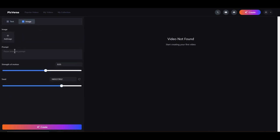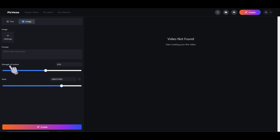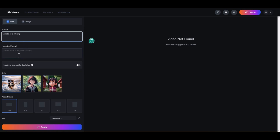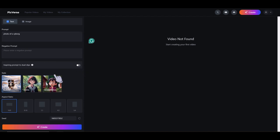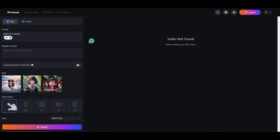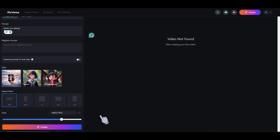Let's go into the image to video tab and check out the options. This is where we upload our image. We have our positive prompt — no negative prompt options in the image to video section. Strength of motion is set to 0.55 by default, and last but not least our seed. Let me go back to the text to video section and I'll use the prompt 'photo of a cyborg,' which is the prompt I normally start off with in my videos — very basic, to see how well it handles basic prompts. I'll leave everything by default, do a basic 16x9 ratio, and click create.